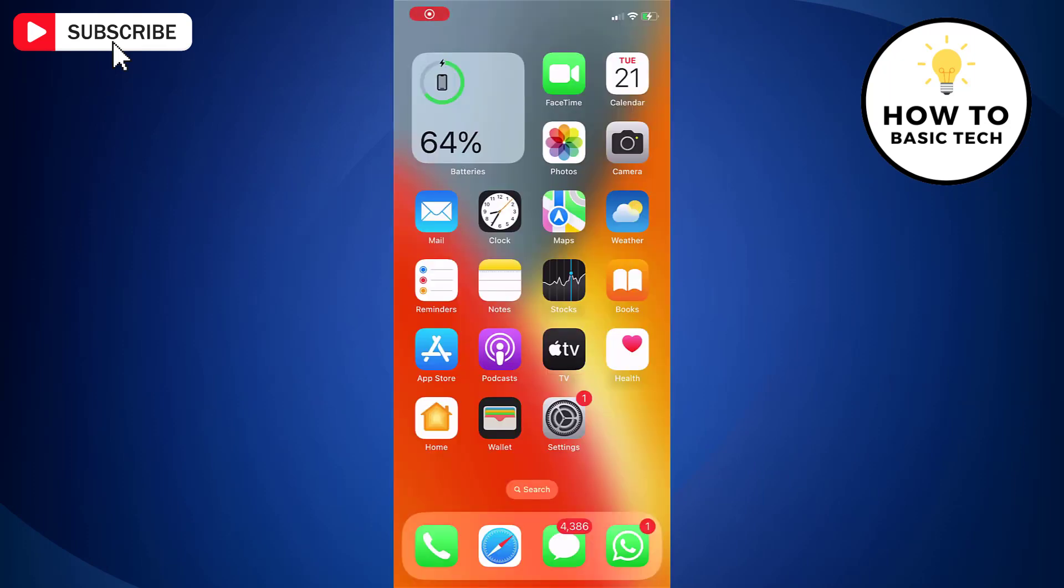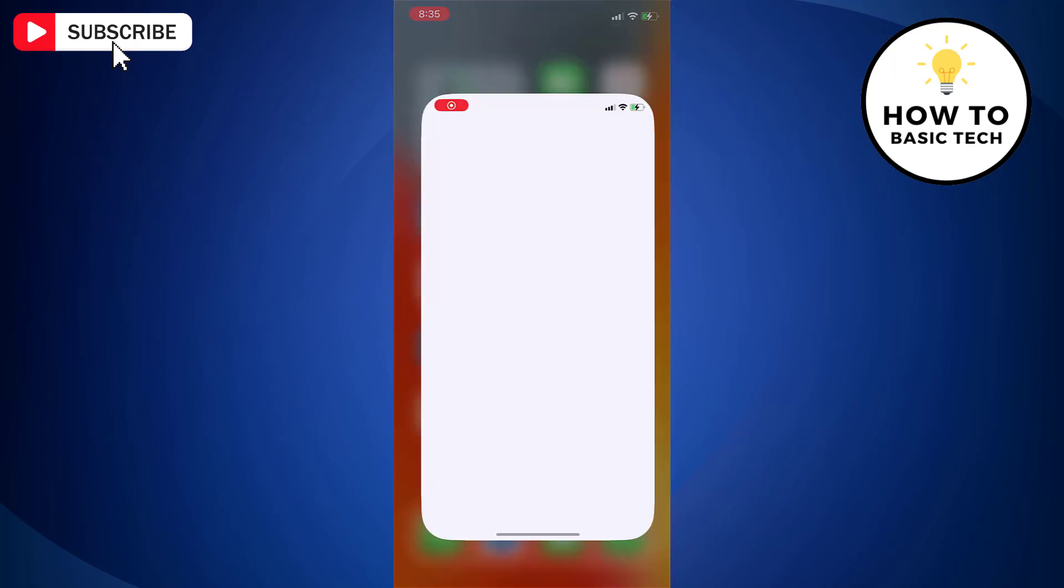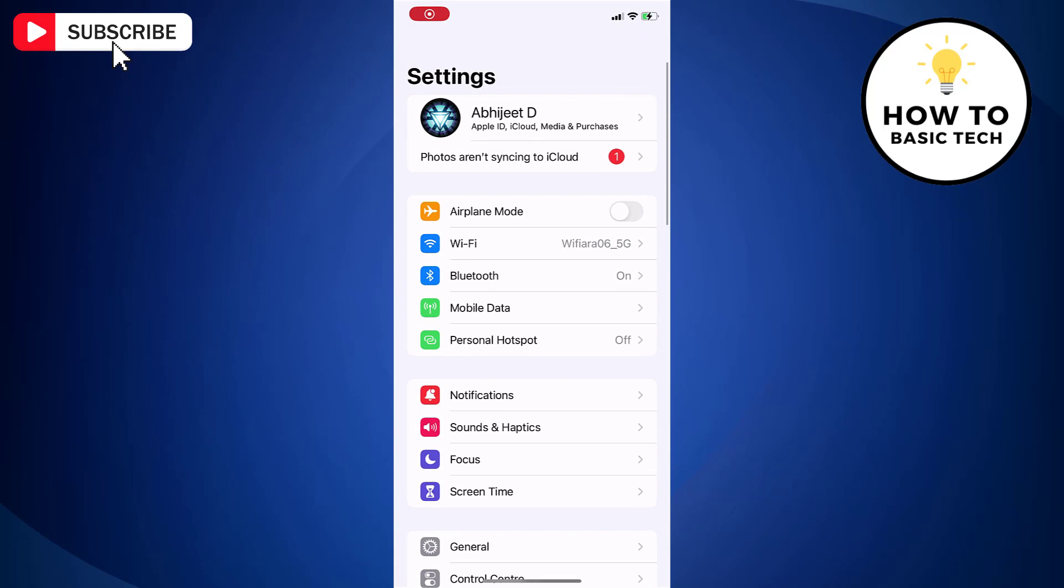To change the voice in Apple Maps, we have to change Siri settings. To do that, open the iPhone settings app.